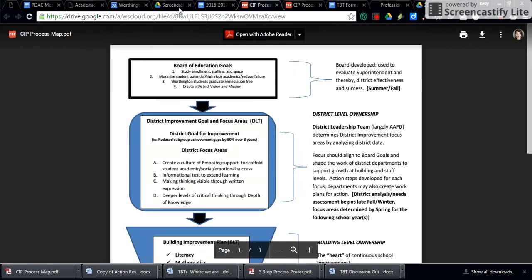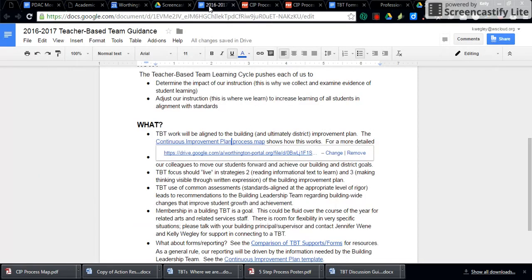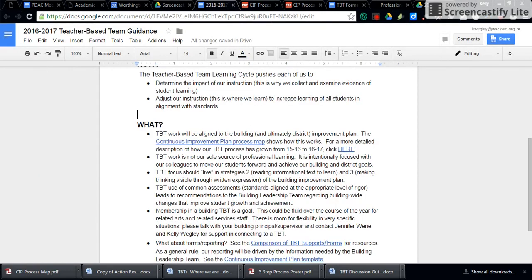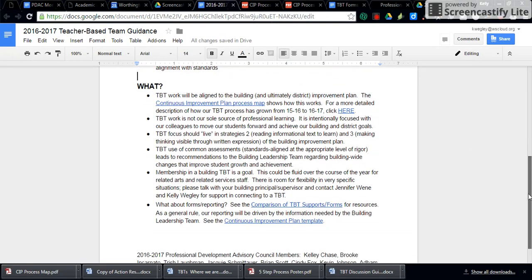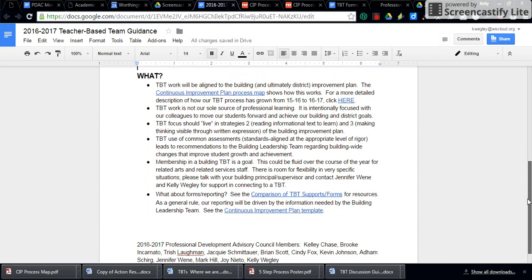If we go back to the original document, you'll notice that if you would like to see information or more description of how that TBT process has grown from last year to this year, there's a place where you can click to get an additional narrative on that with some detail.